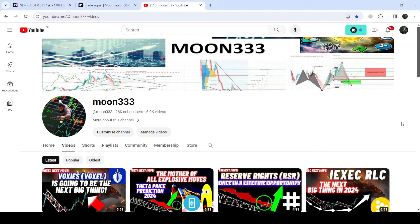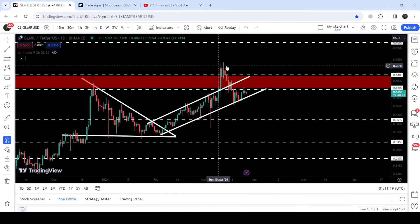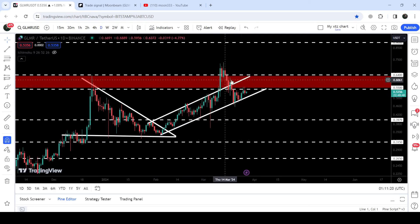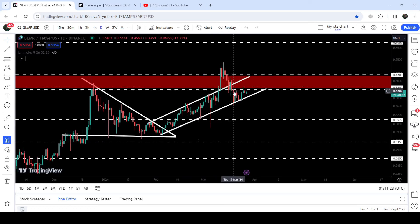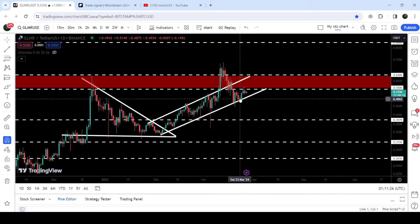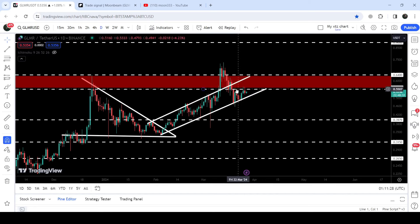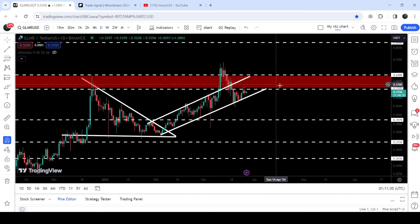Hey friends, this is Atip Hope here, welcome to the new update on GLMR. As in my earlier video, I was showing you that GLMR, after breaking out an up channel on the daily time frame chart, re-entered the same up channel. Now you can see that after re-entering the same up channel, the price has found support very well from the support of this channel.